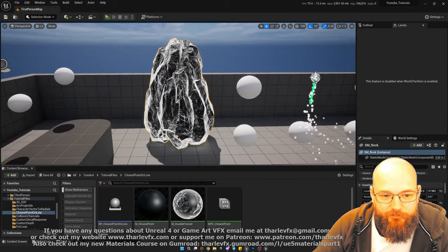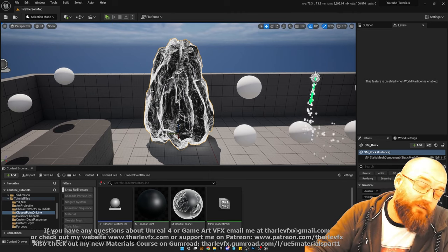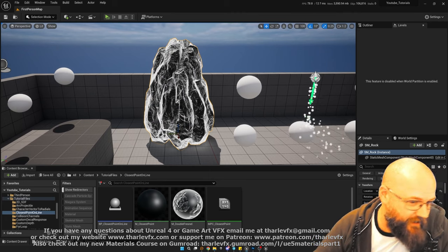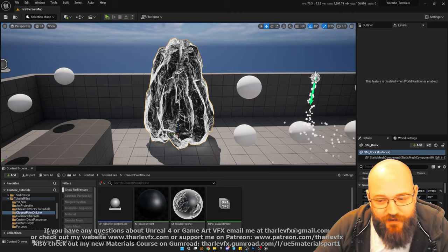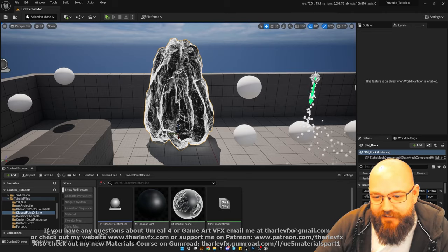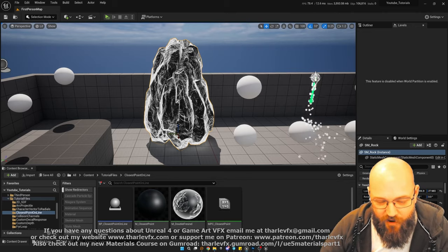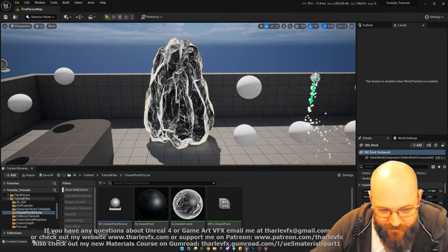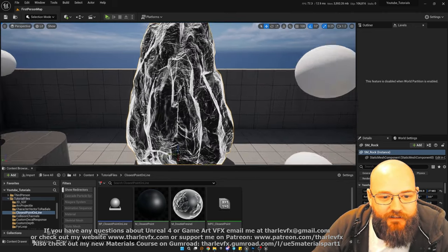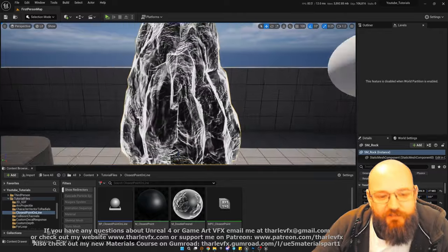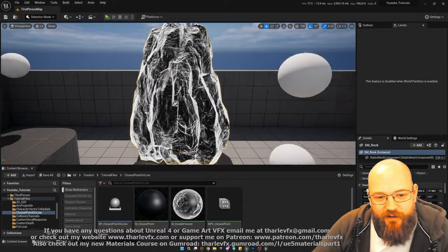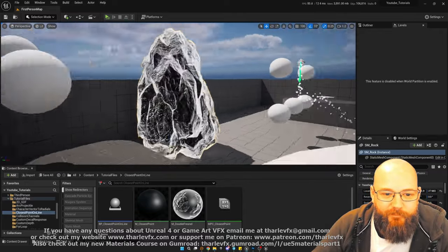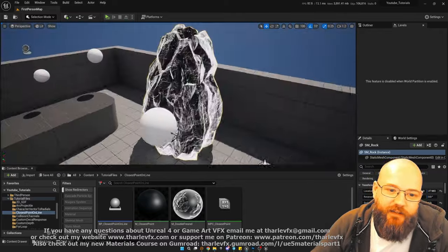I've done some videos on PBR — have a look at those if you want to dig into how PBR works for certain materials, just search the channel. But Fresnel is useful here for glowing and magical effects; we quite often do a kind of edge rim light.